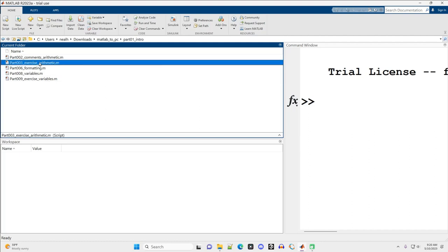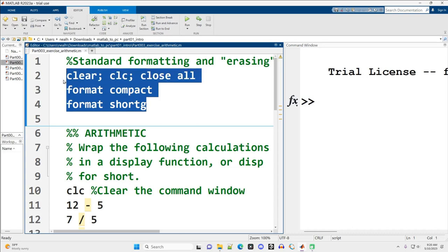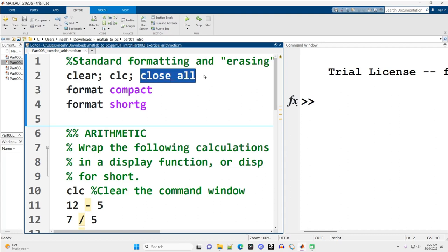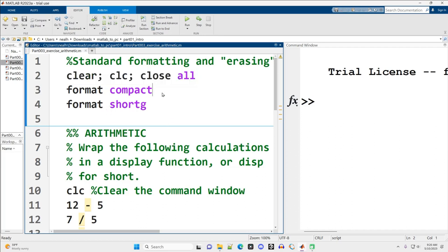I'm going to click on the exercise itself and the exercise pops up right here. This is the standard formatting that I'm encouraging folks to use. Clear deletes everything out of the workspace, CLC cleans off the command window, and close all closes any graphs or figures that we have open. This resets us back to zero, back to a starting place.